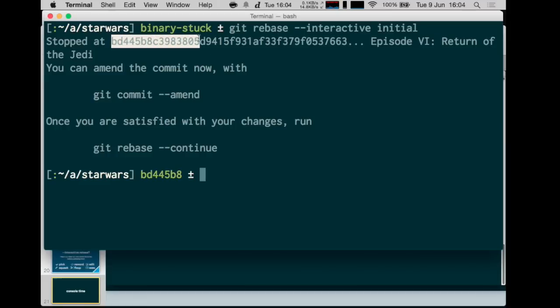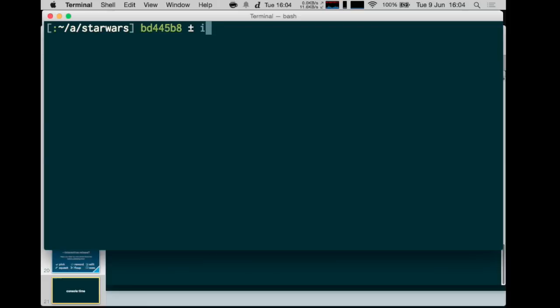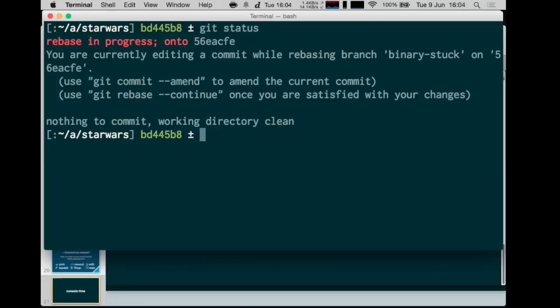Git says it stopped exactly at that commit — now you tell me what you want to do with it. Running git status confirms we are on a rebase in progress. We are no longer on the master branch; we are in a state called detached HEAD, meaning we are pointing our working directory at a specific commit rather than the tip of a branch. We can undo or do whatever we want with it.